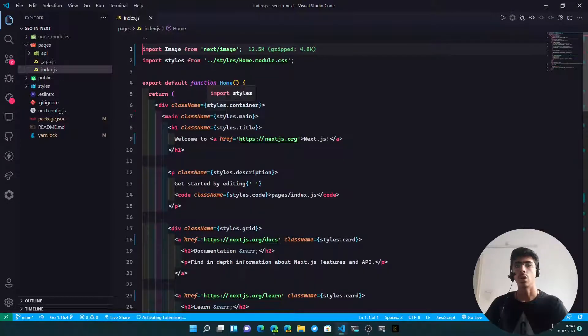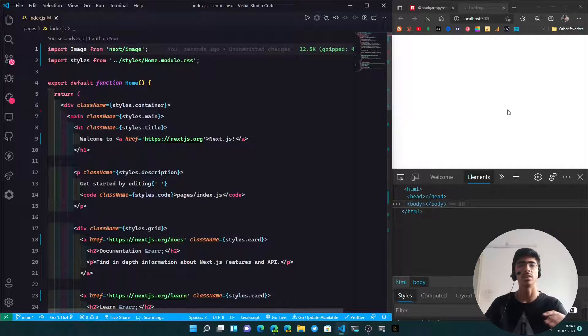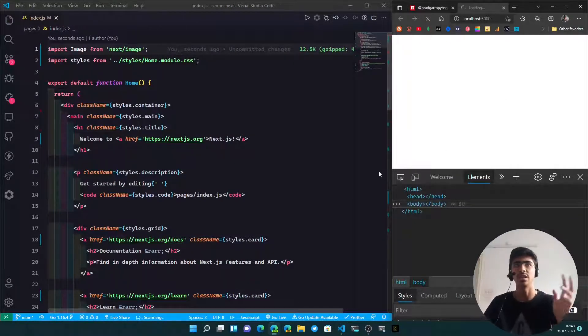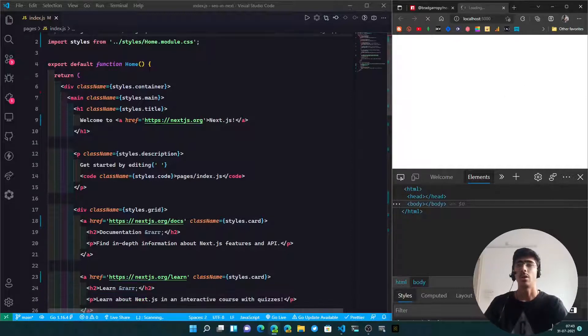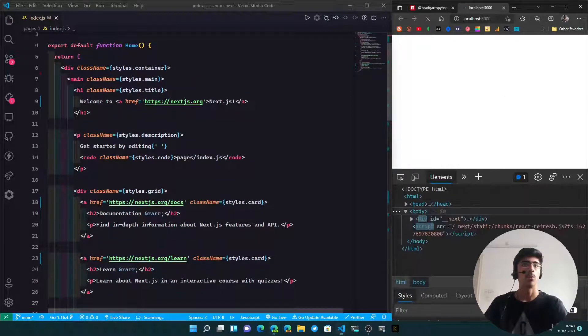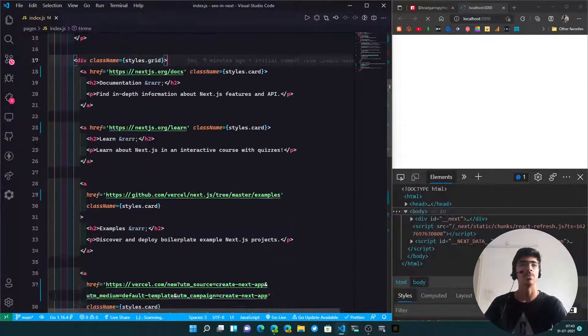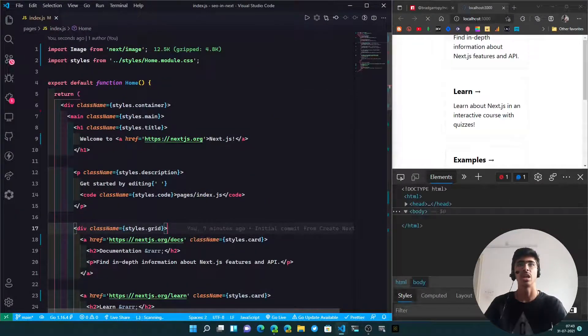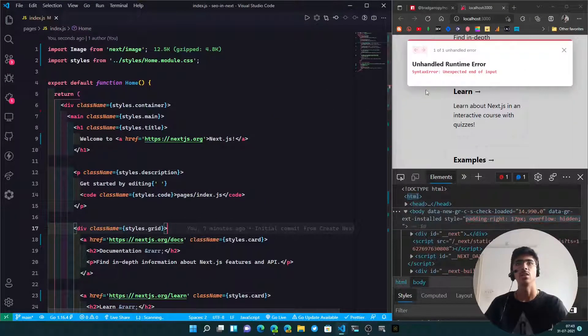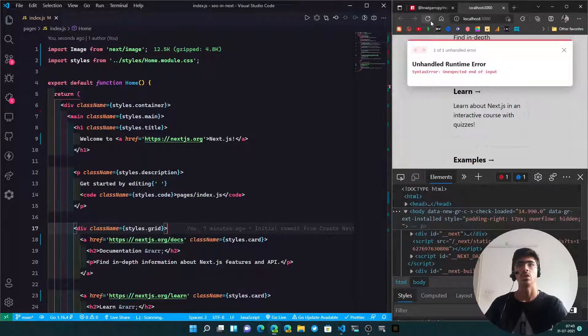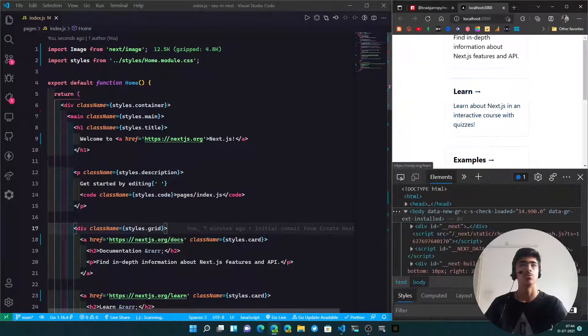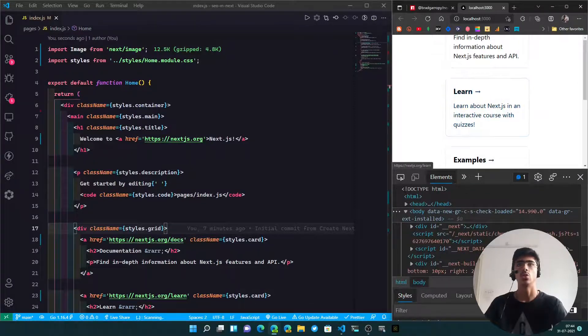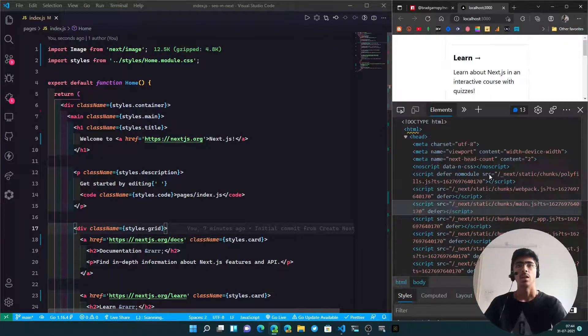Until it opens, let's go ahead. The first thing I'll do is remove the head component, then remove the import, and save the file. Now you won't have anything in your SEO. What I've done is I've opened them up side by side so you can see clearly what's happening. Until it loads, let's talk about next-seo. What we have here is simply the index.js. As you can see, I removed the head.